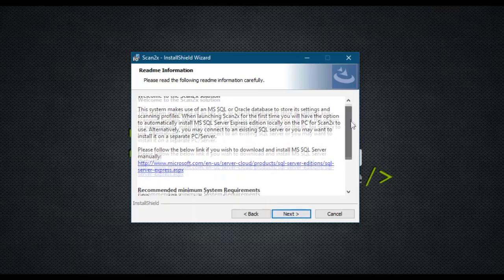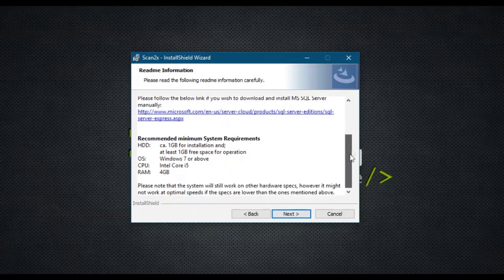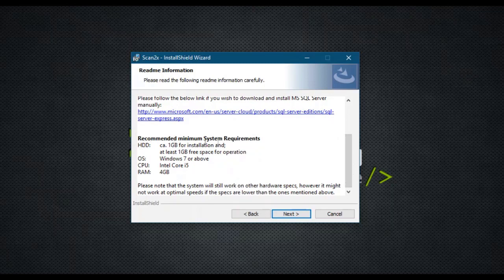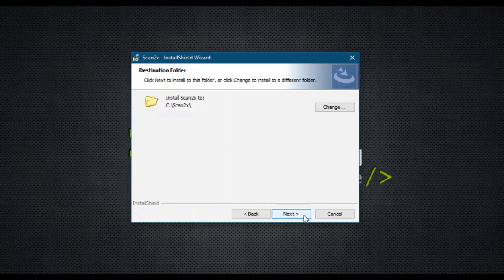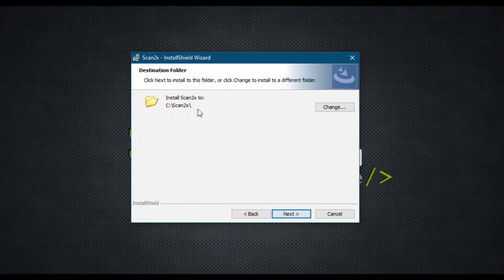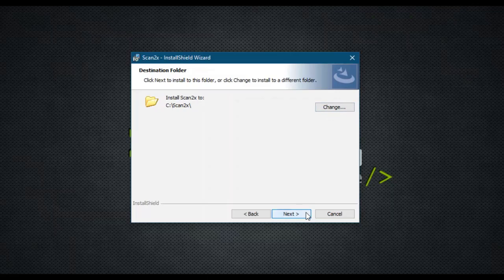It then discusses the prerequisites such as SQL Server and PC prerequisites. Next, you can review the folder and change it if you wish for the installation, and then you click on the Install button.